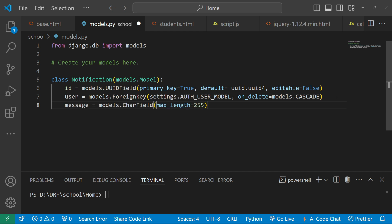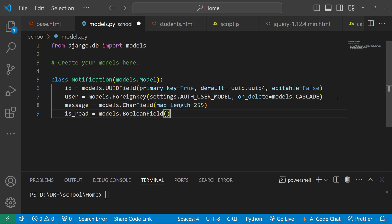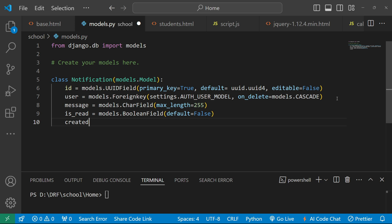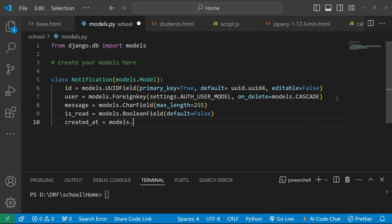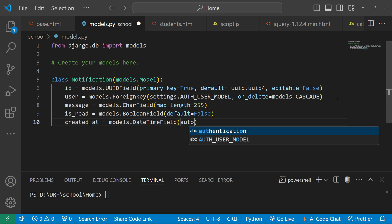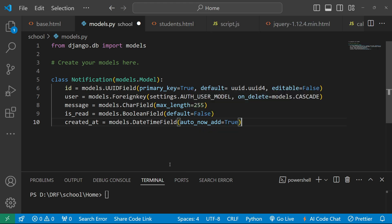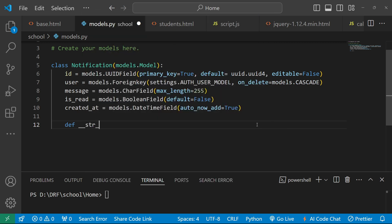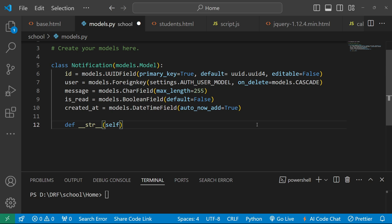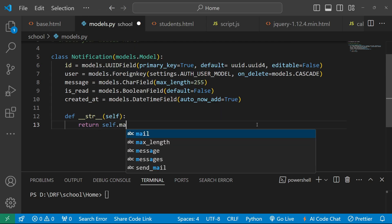Next, define message as a CharField with max_length=255. We also need to define whether the user has read the notification or not, so we add is_read as a models.BooleanField with default=False. We also add created_at as a models.DateTimeField with auto_now_add=True. Finally, define the __str__ function that takes self and returns self.message.